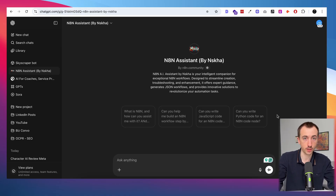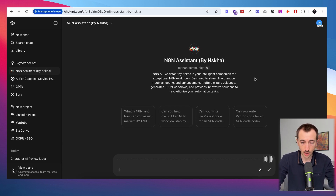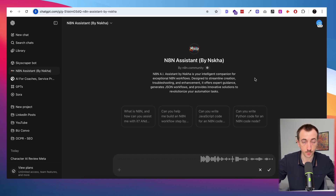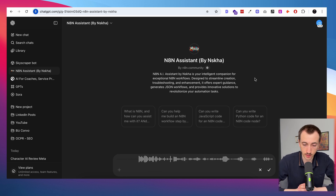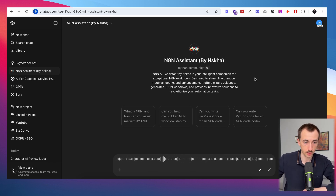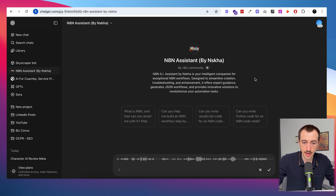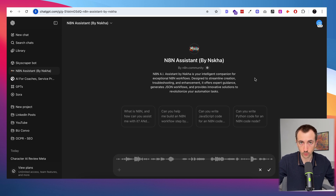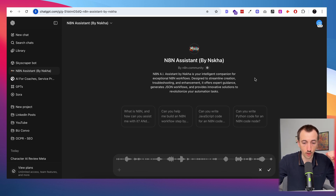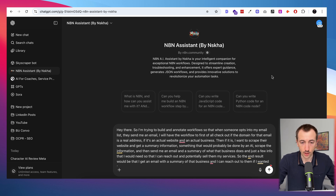Back to the n8n assistant — what you can do is use the vocal option to tell the assistant what kind of workflow you're trying to build: 'I'm trying to build an n8n workflow so that when someone opts into my email list and sends me an email, the workflow will first check if the domain is a real address and an actual business. Then if it is, scrape their website, get a summary using AI, and then send me an email with a summary of what that business does so I can reach out and potentially sell them my services.' That's really just that easy.